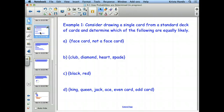There are four suits: clubs, spades, hearts, and diamonds. The black ones are clubs and spades, and the red ones are diamonds and hearts. So how many hearts are there? 13. There are 13 hearts, which means there are 13 clubs, and 13 diamonds, and 13 spades.